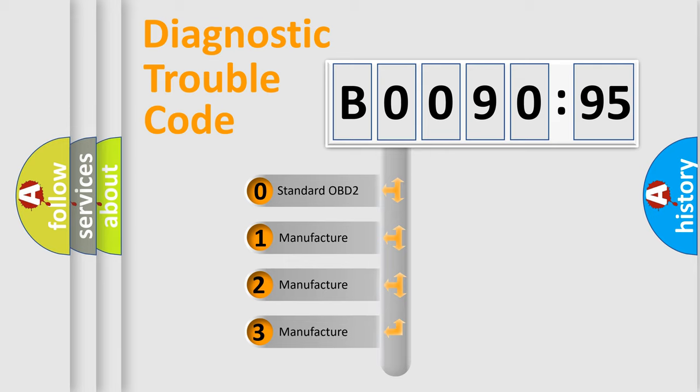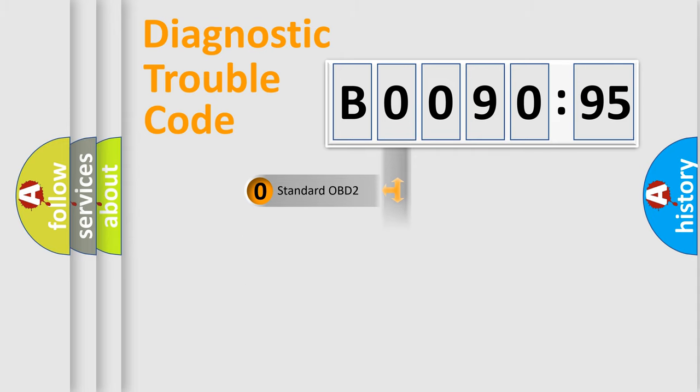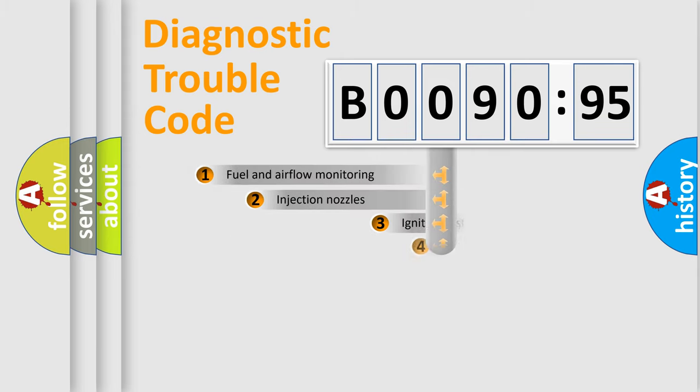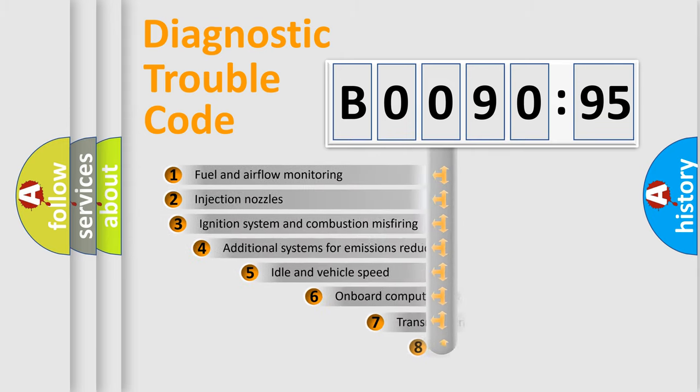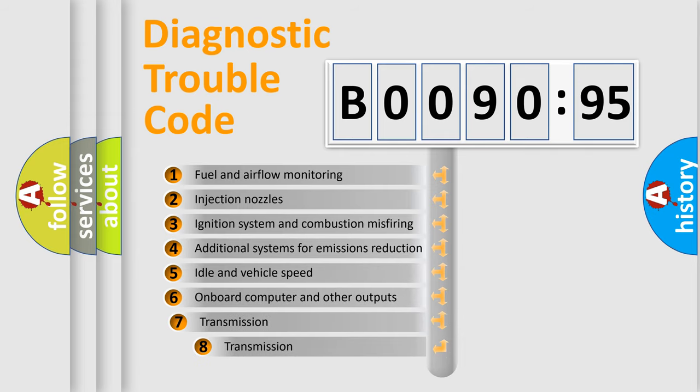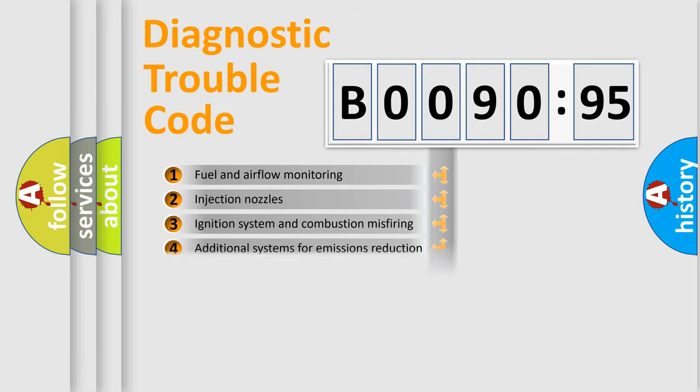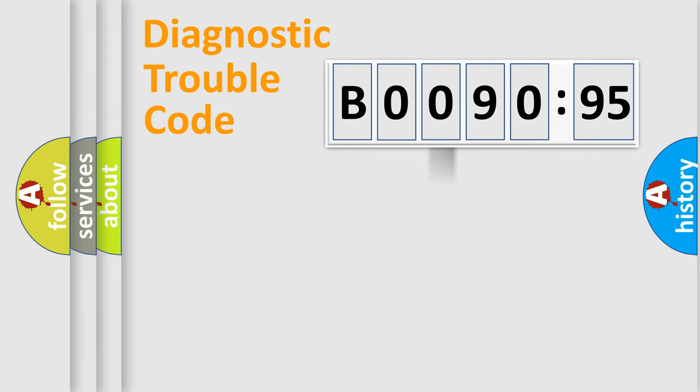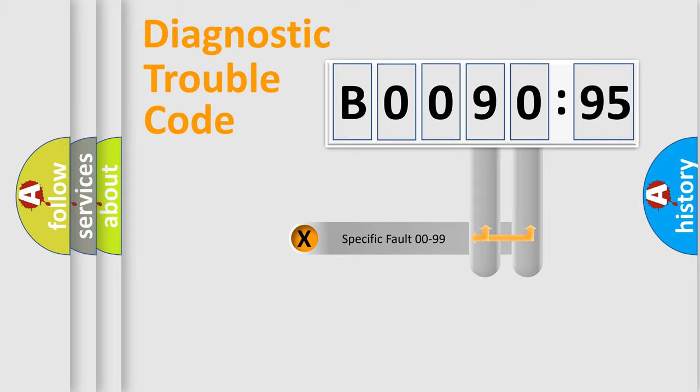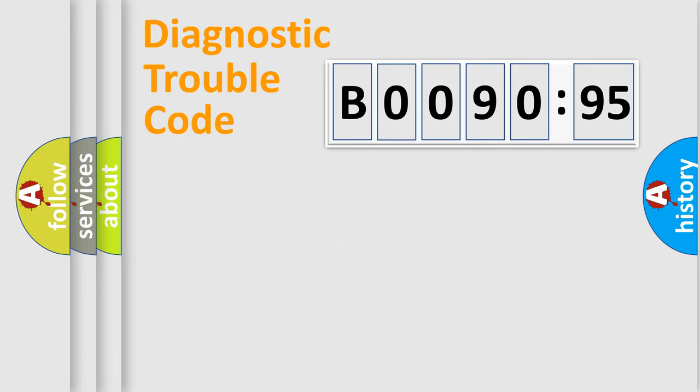This distribution is defined in the first character code. If the second character is expressed as zero, it is a standardized error. In the case of numbers 1, 2, 3, it is a car-specific error. The third character specifies a subset of errors. The distribution shown is valid only for the standardized DTC code. Only the last two characters define the specific fault of the group.